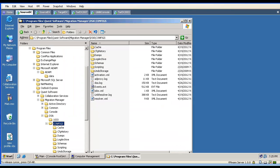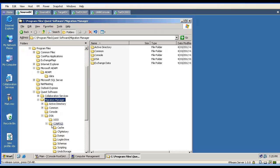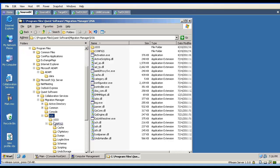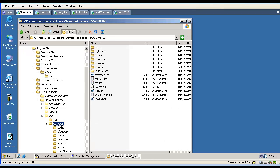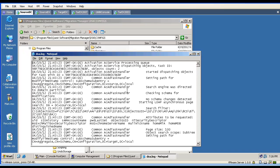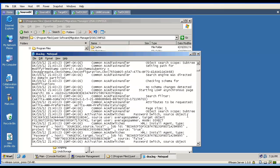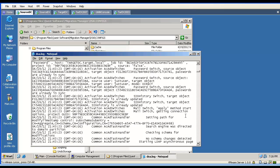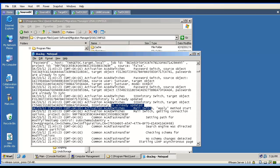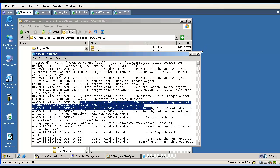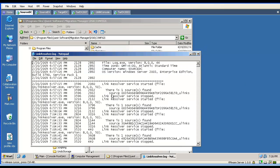Now let's go to the Directory Synchronization Agent machine directly. Here we have an option to navigate to Program Files, Quest Software Migration Manager, DSA. There is a configs folder, and here we will find the Directory Synchronization Agent's log file. This log will contain all the information about migration and synchronization. We can run a quick search, find our object, and verify if it has been matched by the tool — we can see absolutely everything the tool is doing.